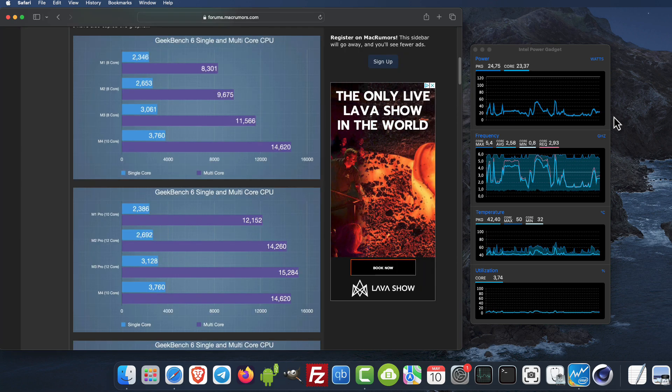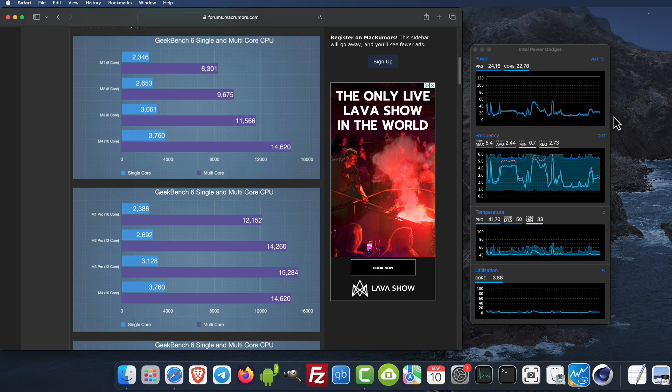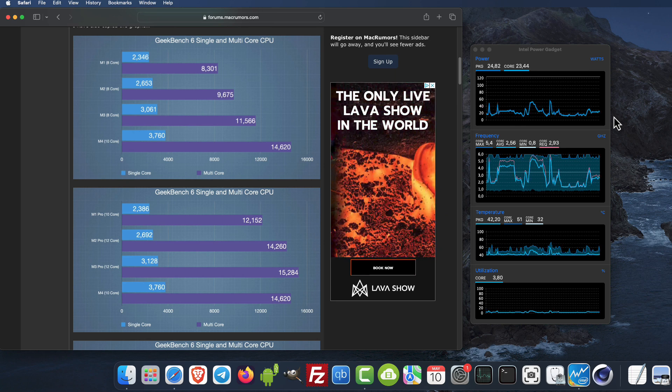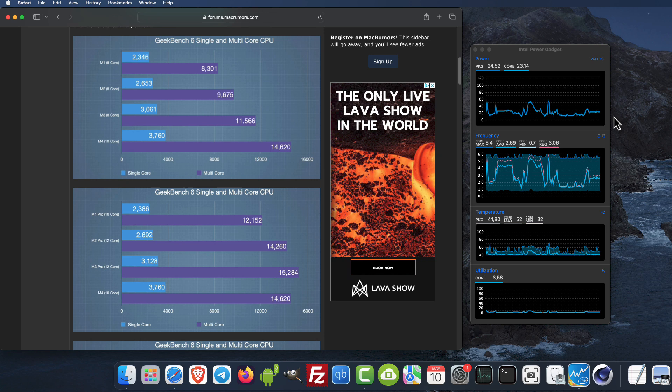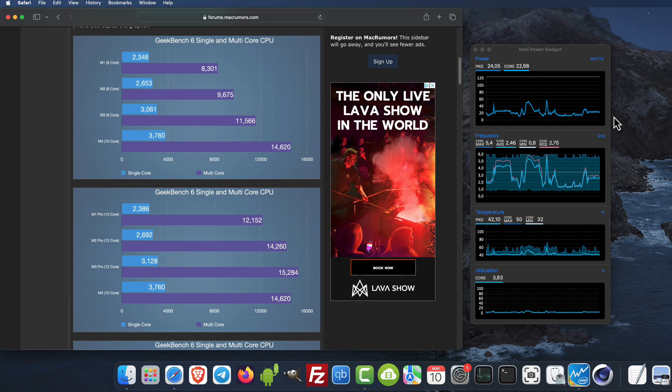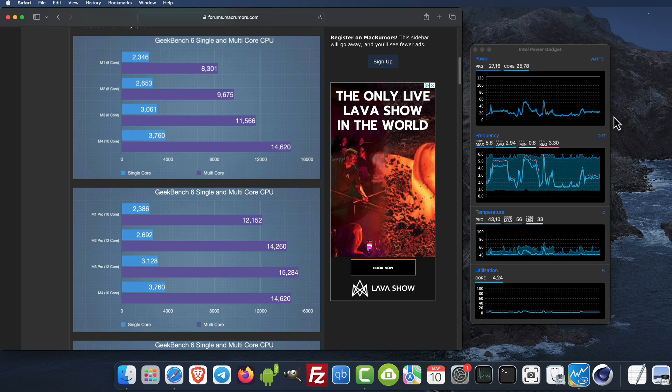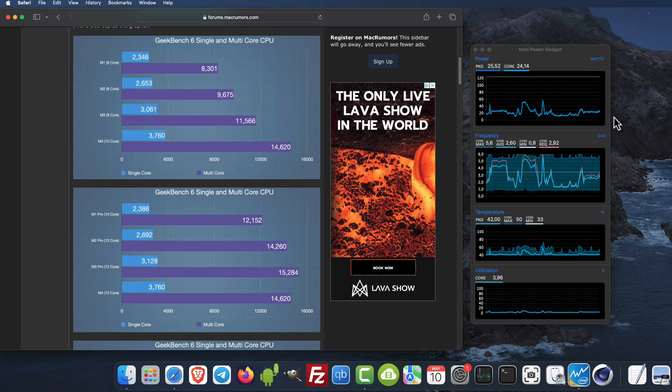If we compare the M4, it's using a mobile iPad, so the power efficiency and performance is great.